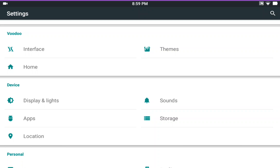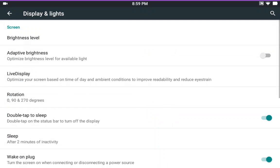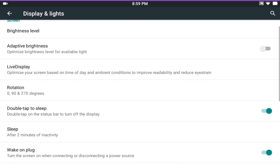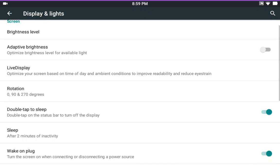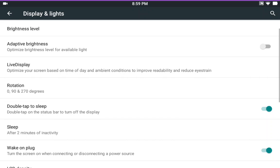But as you know, I do not edit my videos so I am not going to go back and redo this. Under display and lights, it comes with the adaptive brightness already set. Just as all lollipop ROMs do.